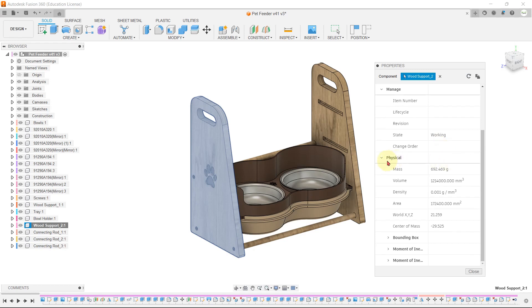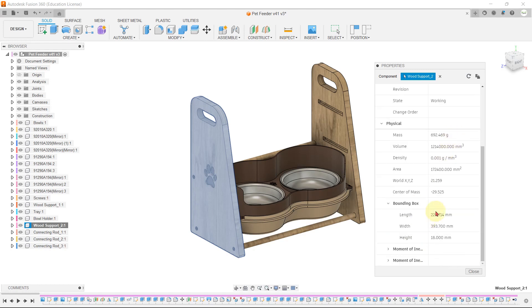The weight of that particular part will be shown here: 692 grams. And you can know the overall dimension of the part from the bounding box, where length, width, and height are mentioned.